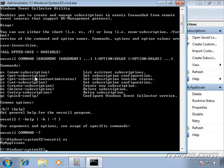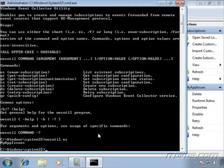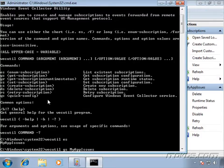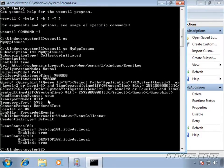Let's go ahead and get the subscription configuration, so that's going to be the GS option here. So WEC util space GS, and then space, the name of the subscription. So my app issues, hit enter.